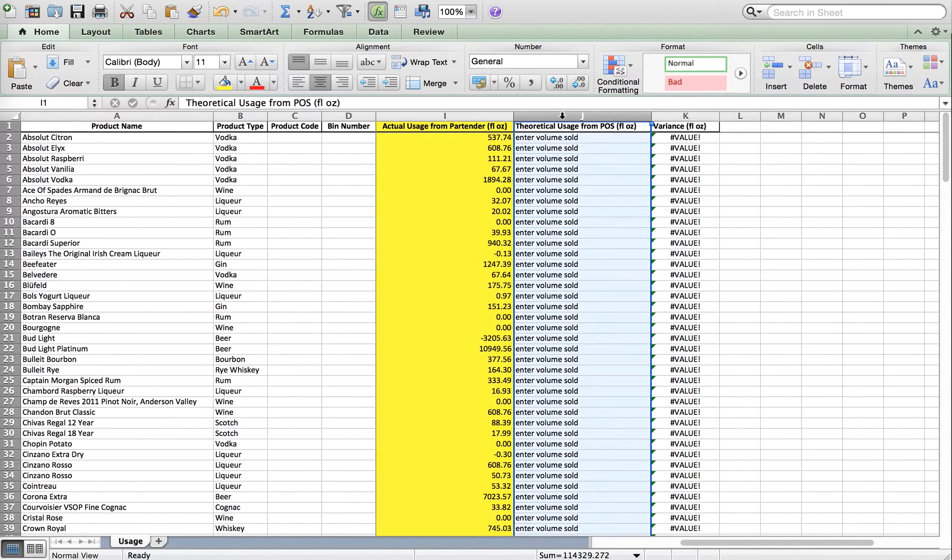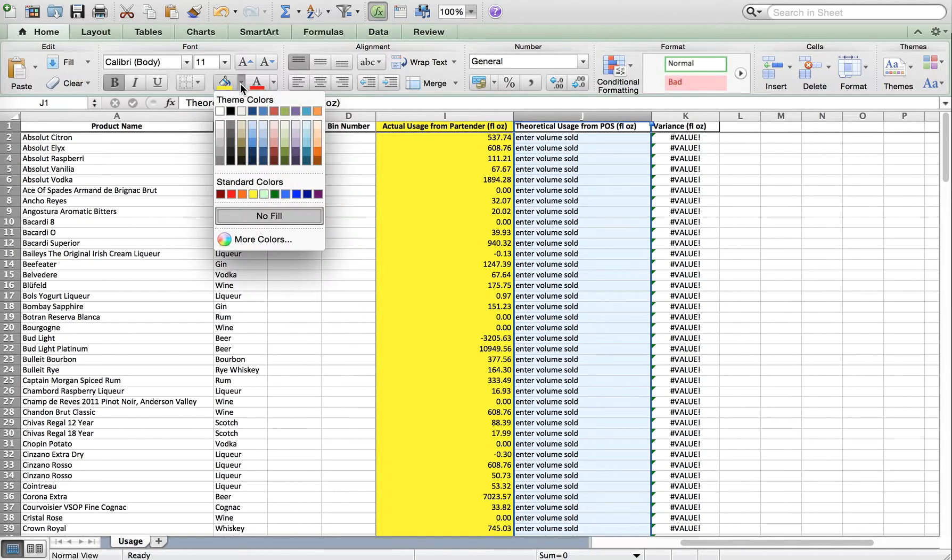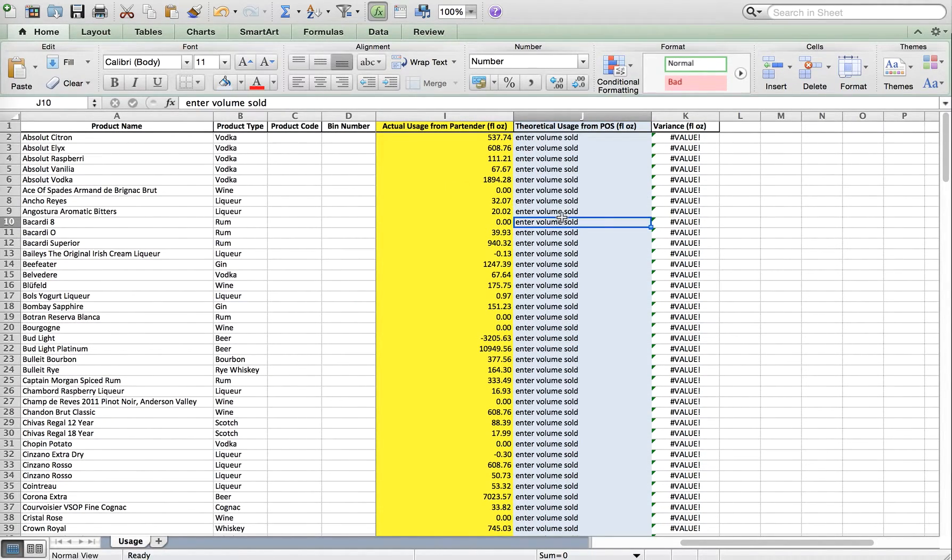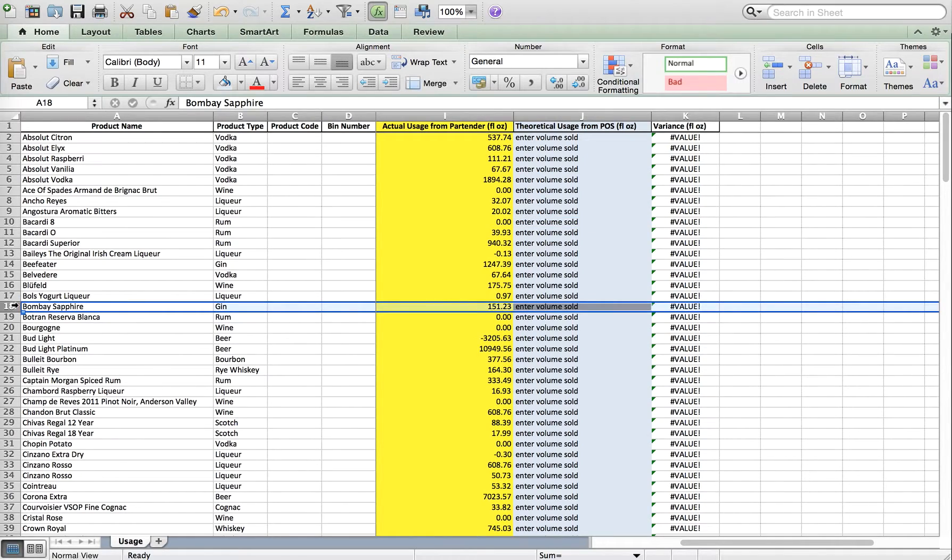This is where you can enter your volume sold or your usage based on sales. Let's use Bombay Sapphire as an example.